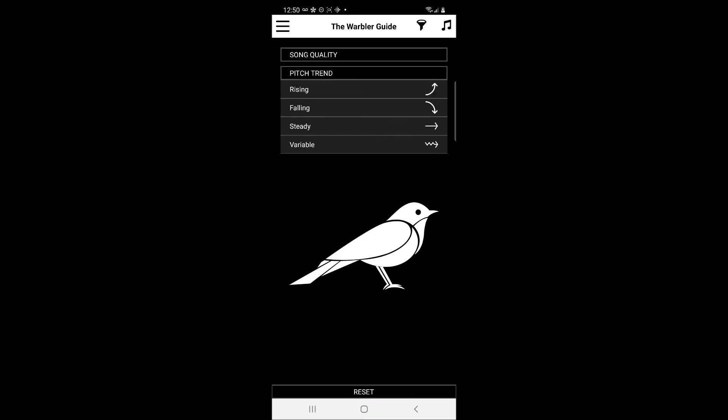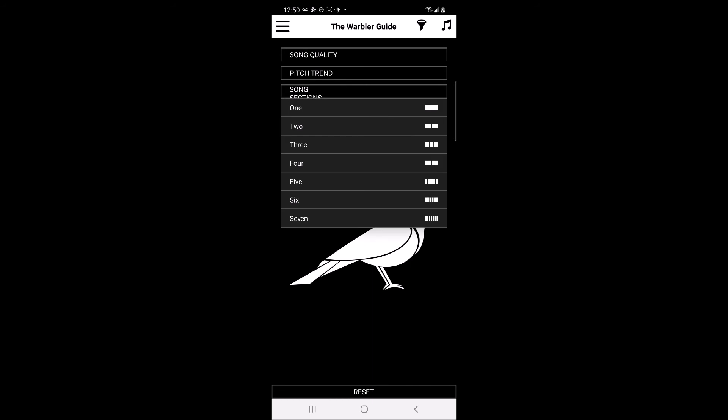The second option is pitch trend. Users who hear the song can use one of four pitch trends to filter the list of potential warblers. The options are rising, falling, steady, or variable. The next option is song sections. Users who hear the song can use one of seven song section selections to filter the list of potential warblers.